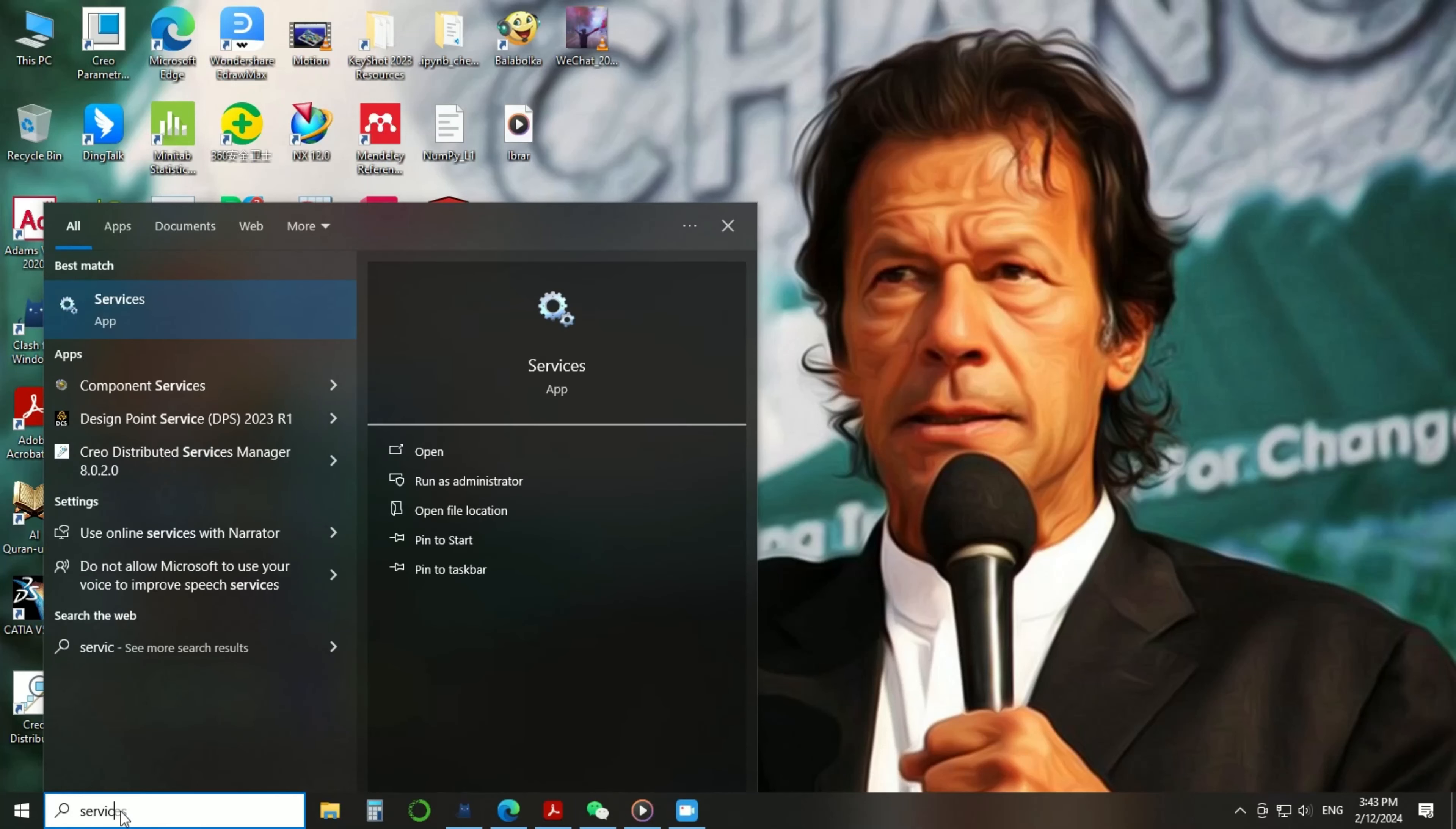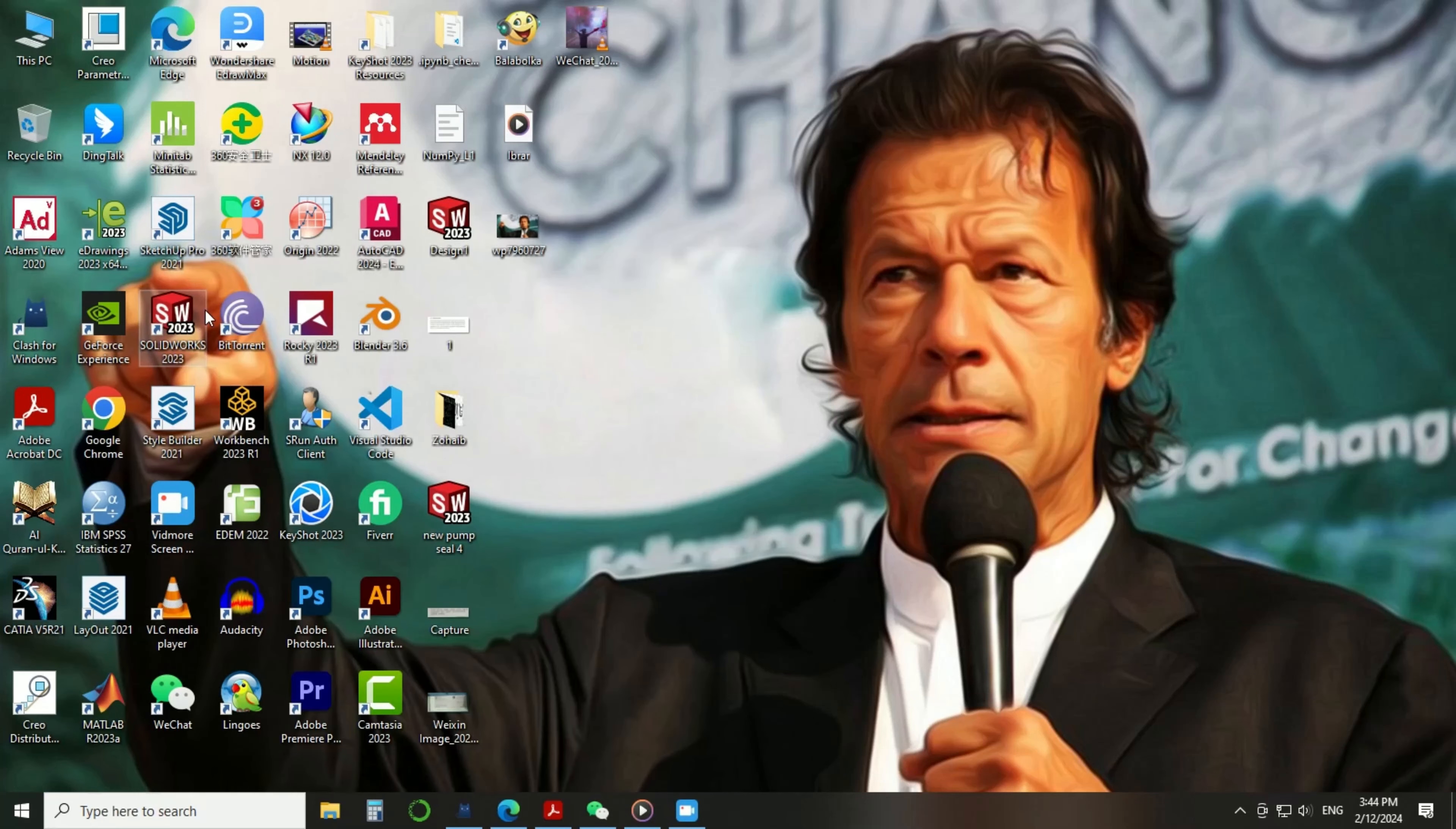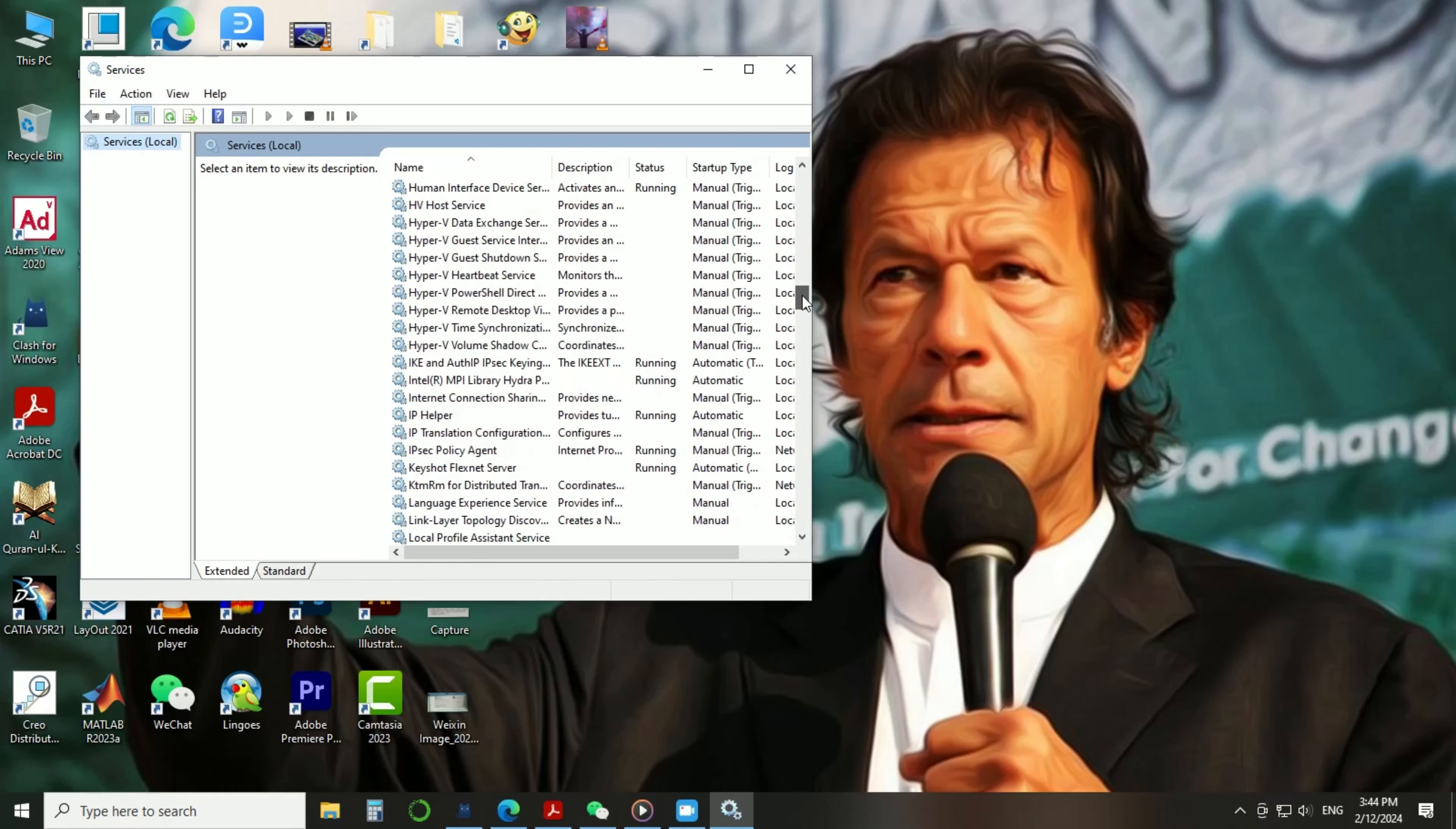Now click on services. At this page, you have to find the option Windows Update.